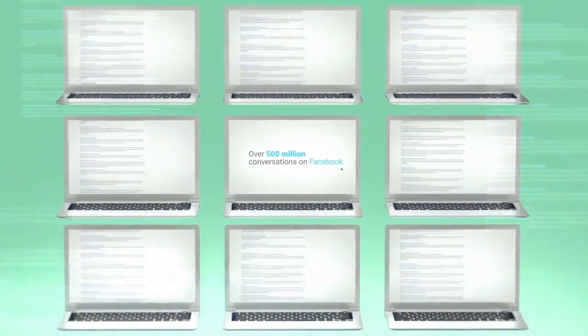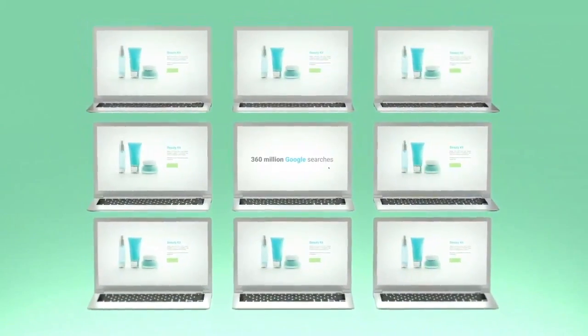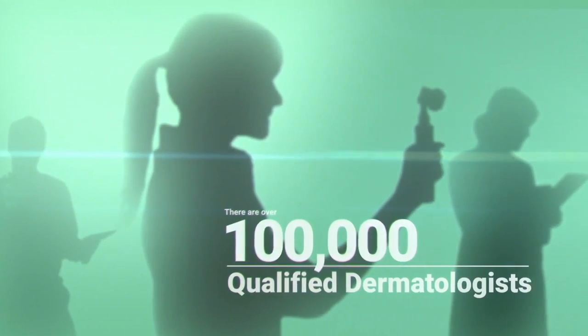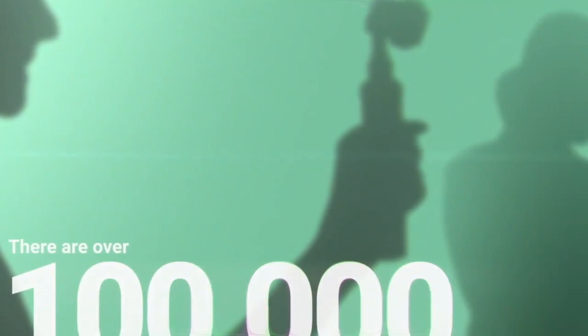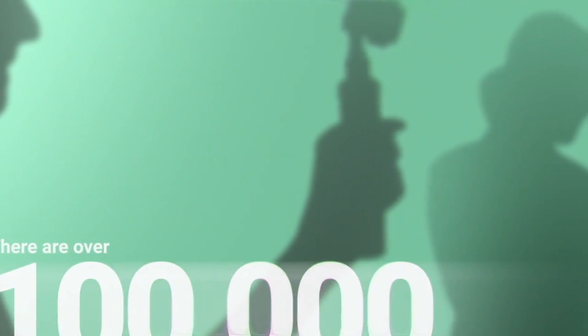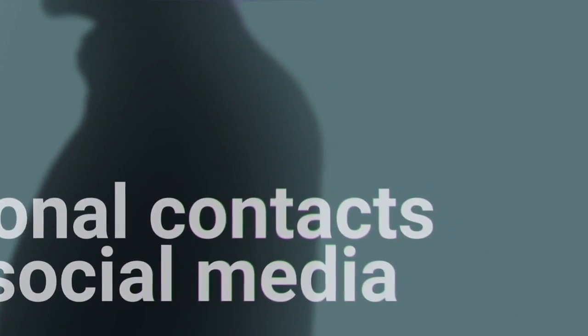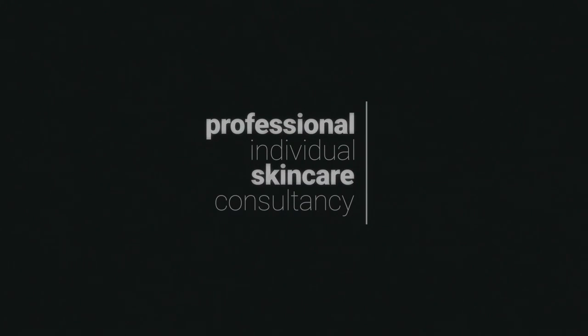There are over a hundred thousand qualified dermatologists out there but most people still rely on personal contacts and social media for advice. There's no single source of truth offering professional individual skin care consultancy at scale online or offline, and there should be.